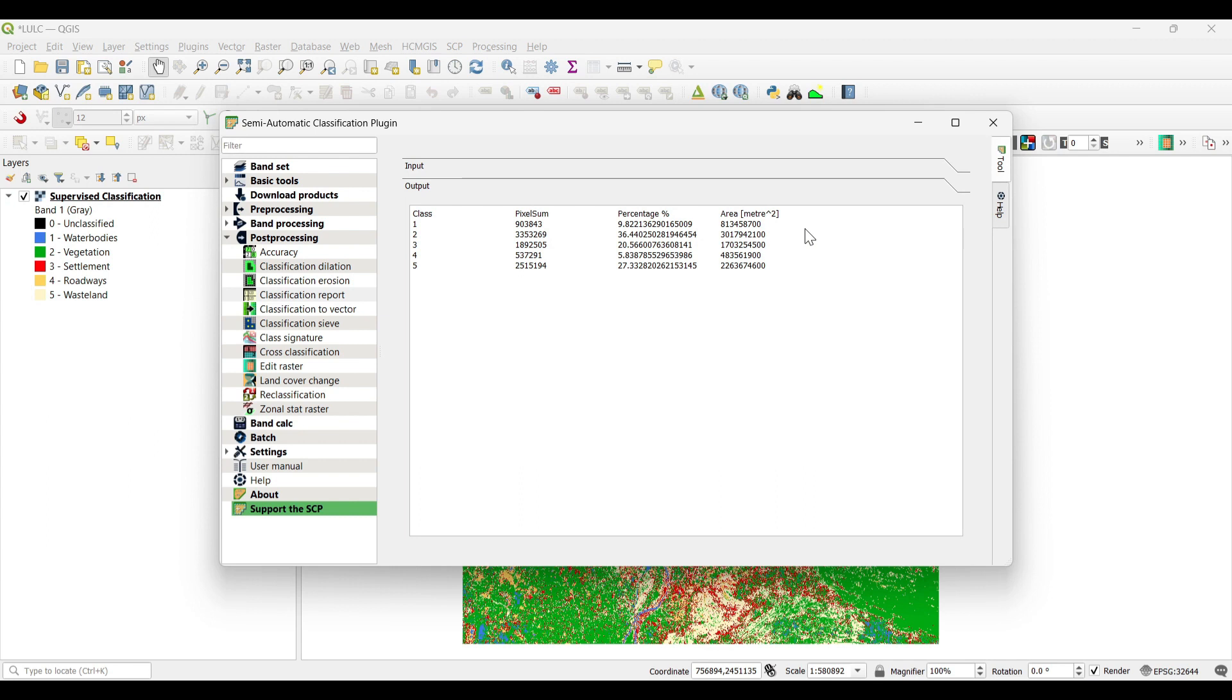You can see according to the classes that the areas are calculated in square meters and also shown the percentage of the classes.